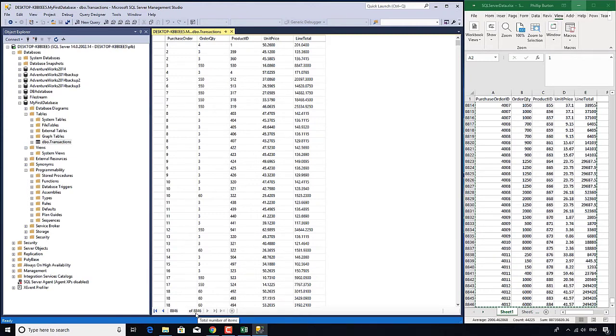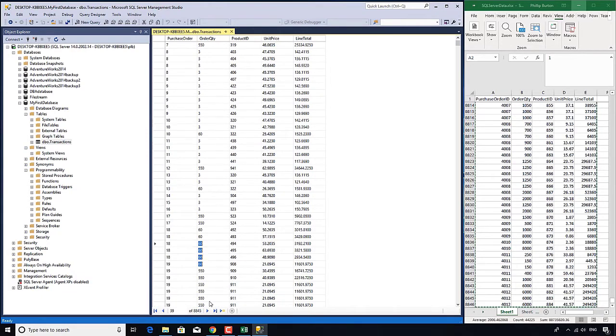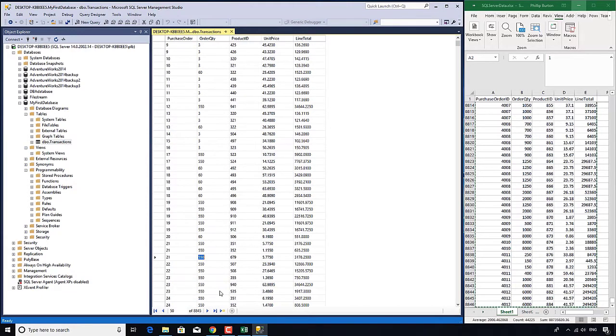Right, so now you can see all 8,846 rows have been added.